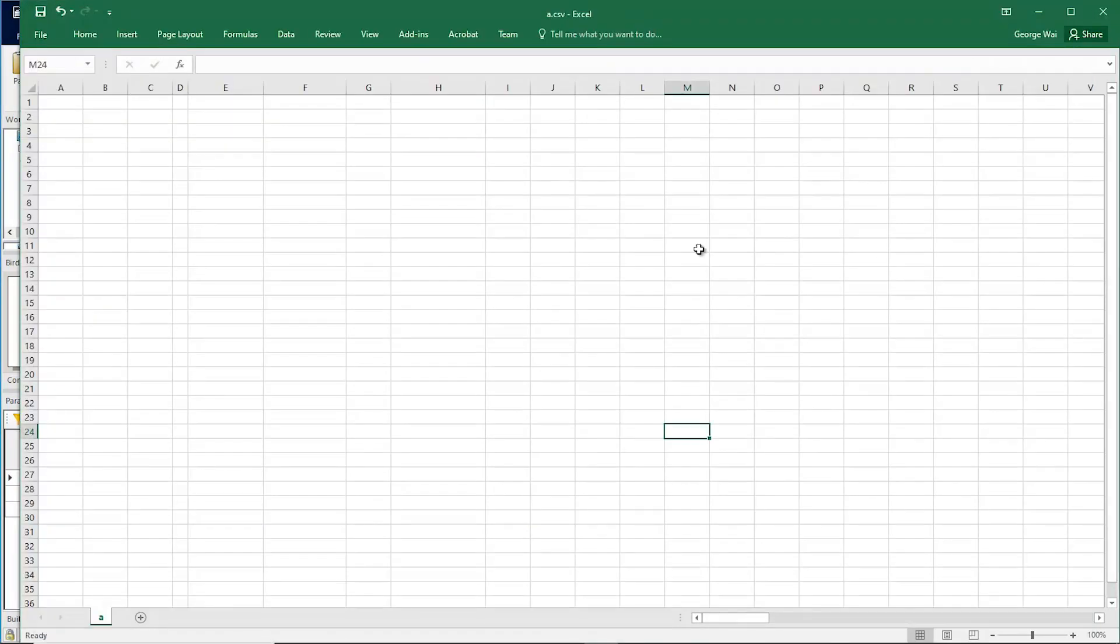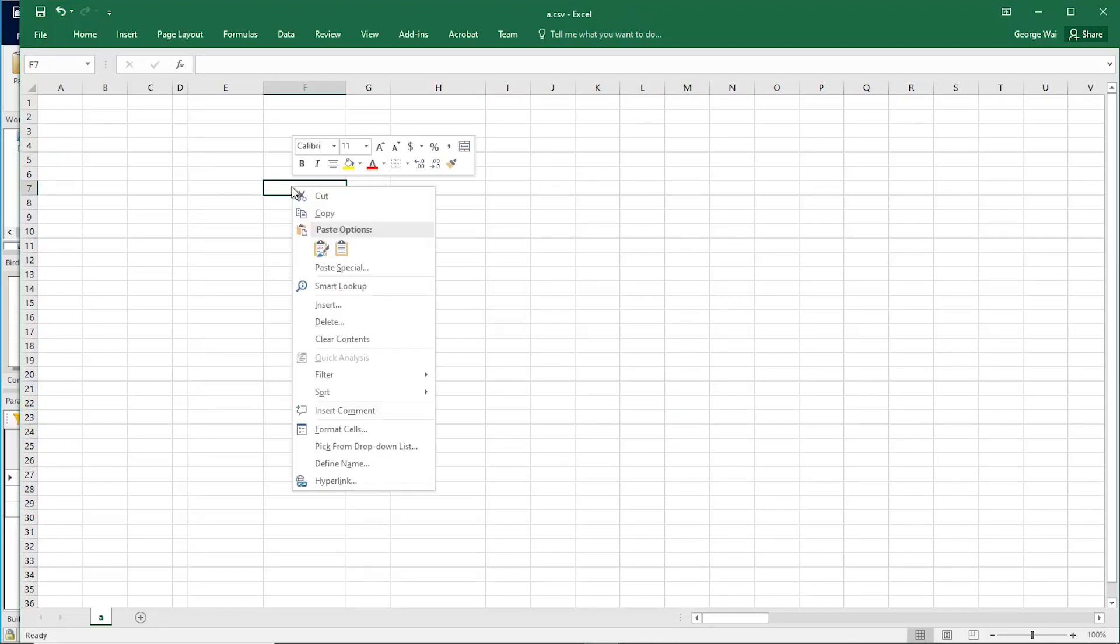Now we can go to an external program such as Excel and we can simply paste.